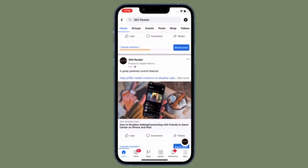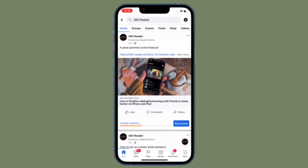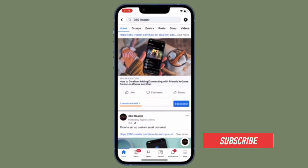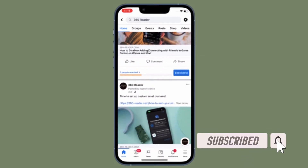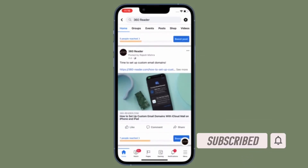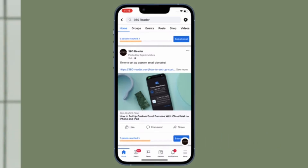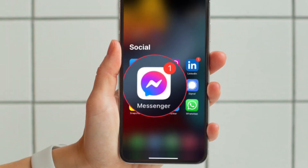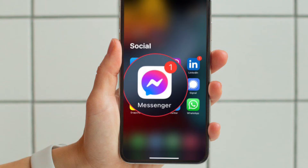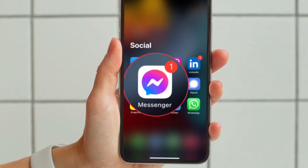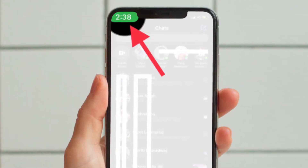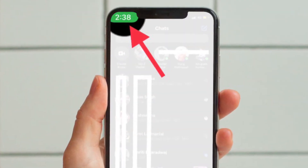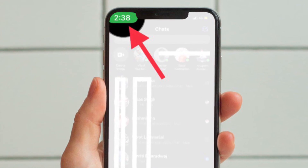Before getting started, make sure you have subscribed to our YouTube channel and hit the bell icon so that you won't miss any updates from 360 Leader. First, open the Facebook Messenger app on your iPhone or Android device, then tap on your profile located at the upper left corner of the screen.